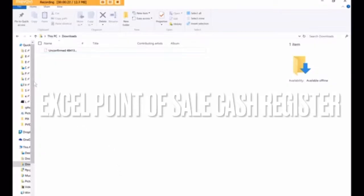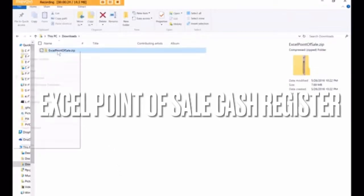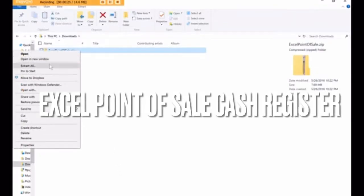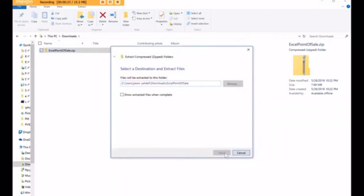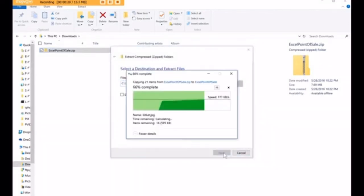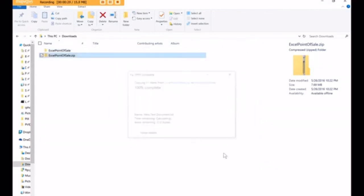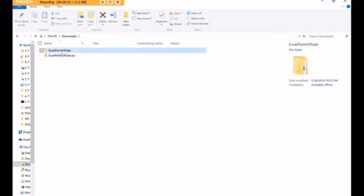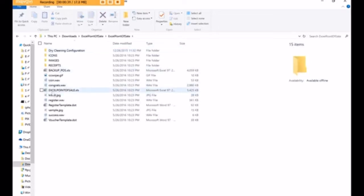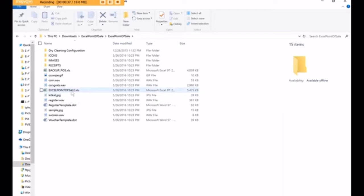Load location and extract. Once those files are extracted, you go inside the folder and double click on Excel Point of Sale.xls.